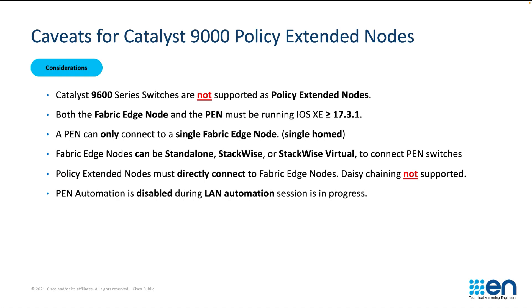Let's review some of the design caveats for the Catalyst 9000 as policy extended nodes. Catalyst 9600s cannot be supported as policy extended nodes. The switching must be running 17.3.1 or greater. Policy extended nodes must be singly homed and directly connected to the fabric edge. Fabric edge switching can be standalone stackwise or stackwise virtual. And policy extended node automation is disabled during LAN automation.